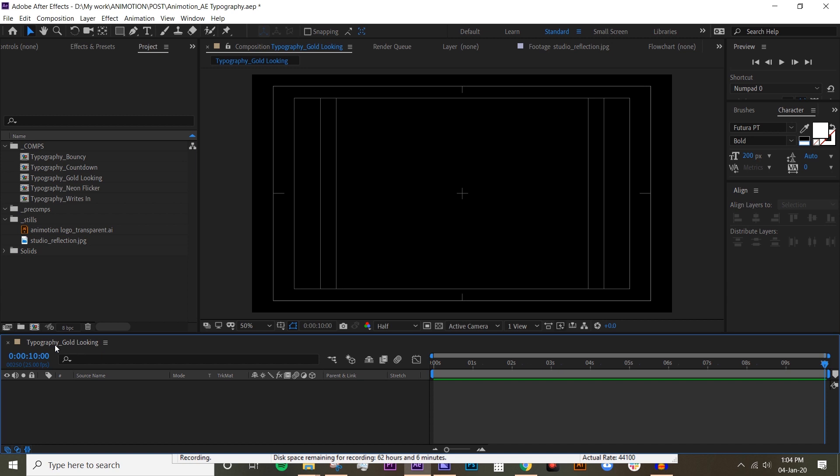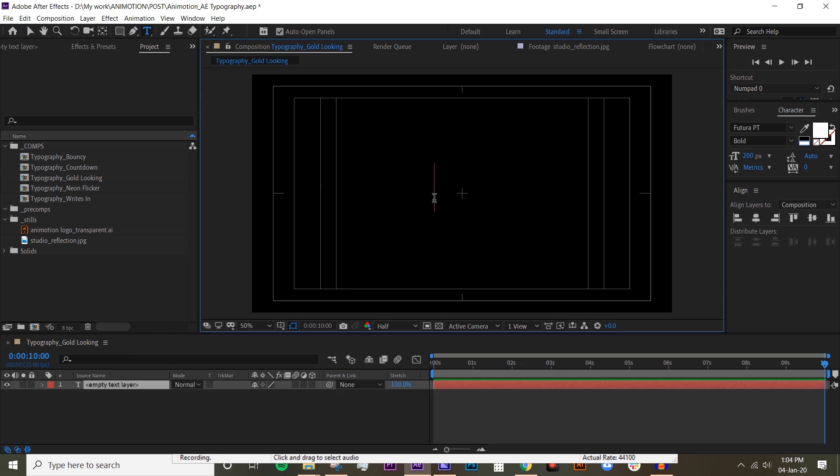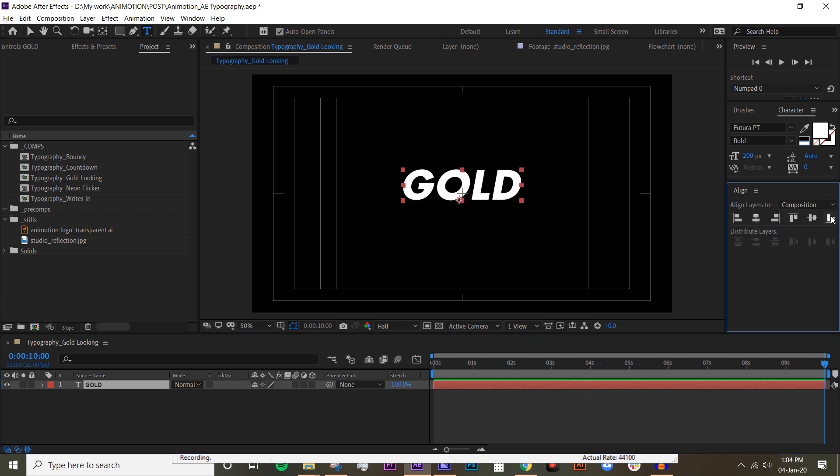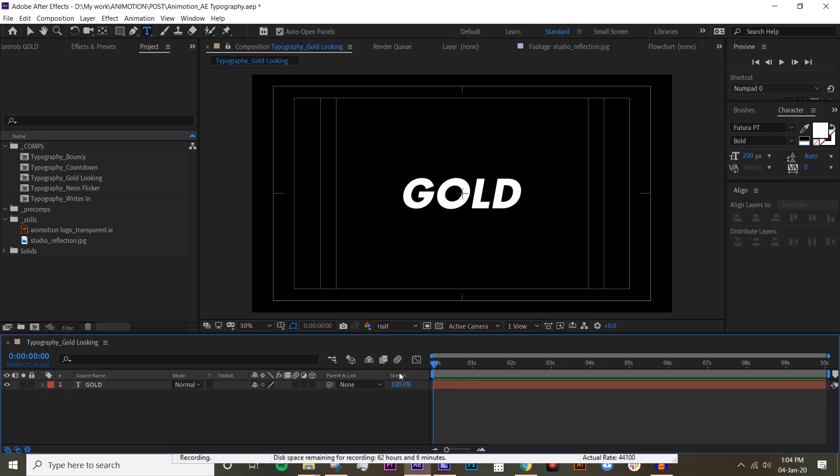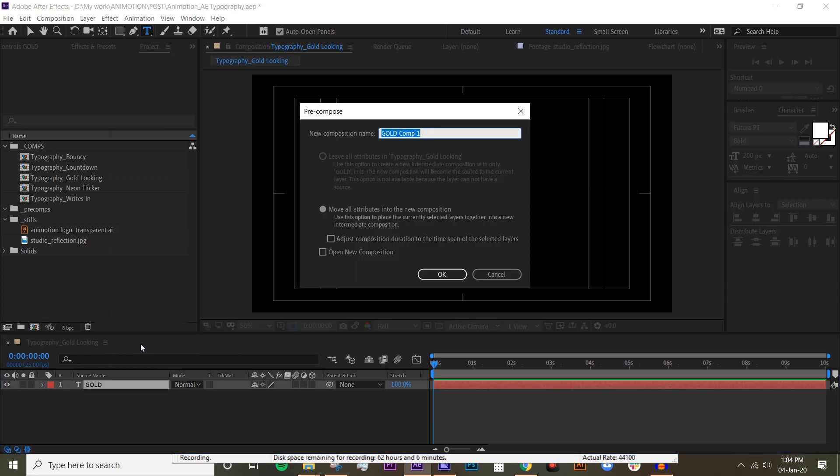So the first thing I'm going to do is create this composition and just call it whatever you want. Then I'm going to type in gold - you can type in whatever you want but for today I'm just going to type in gold.